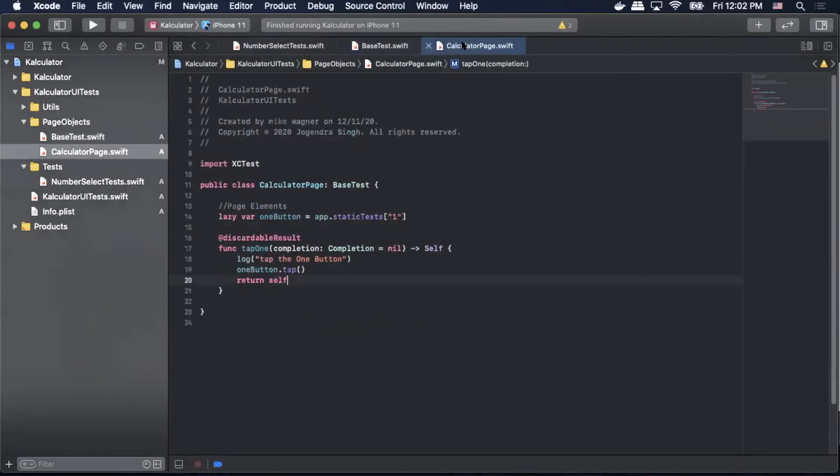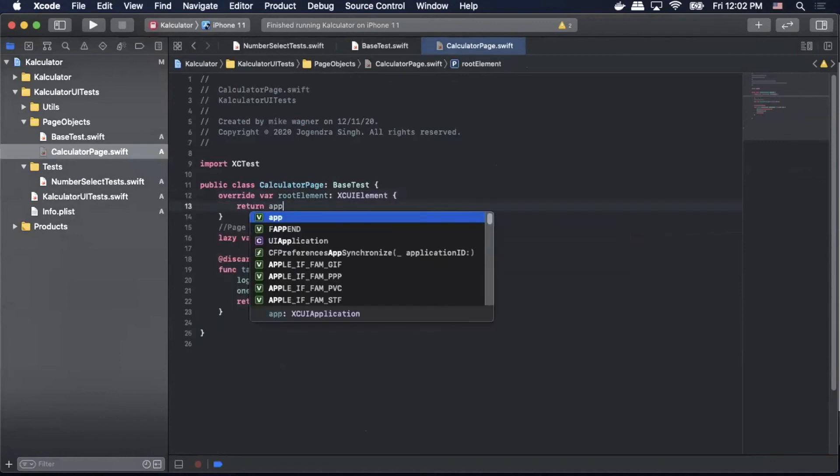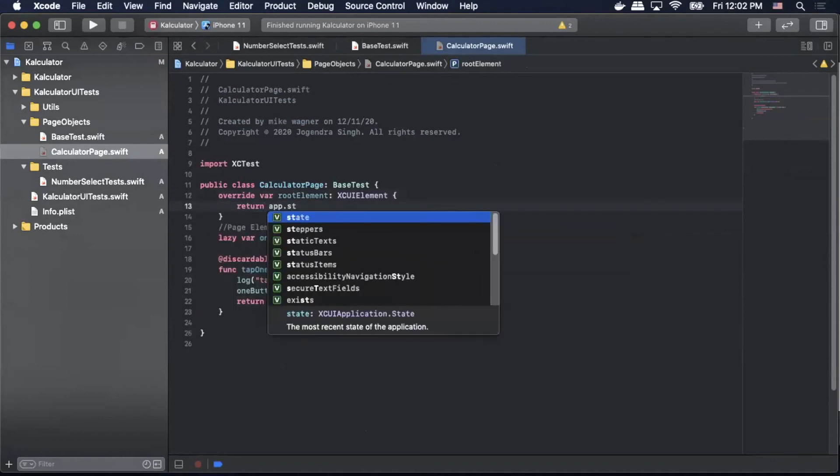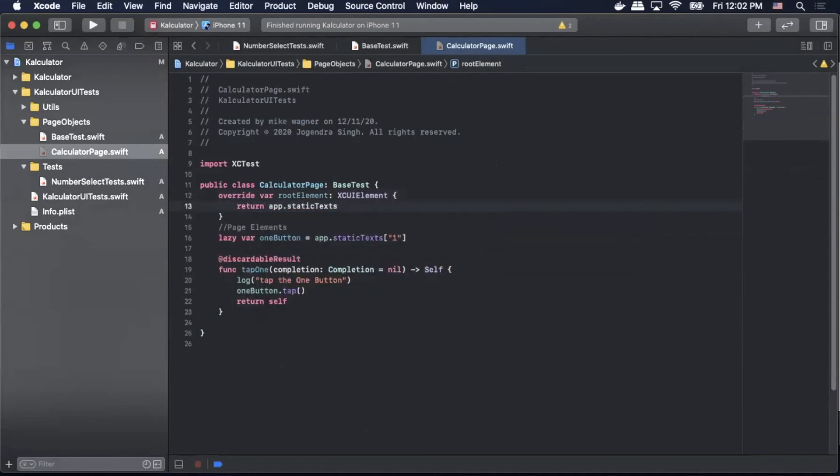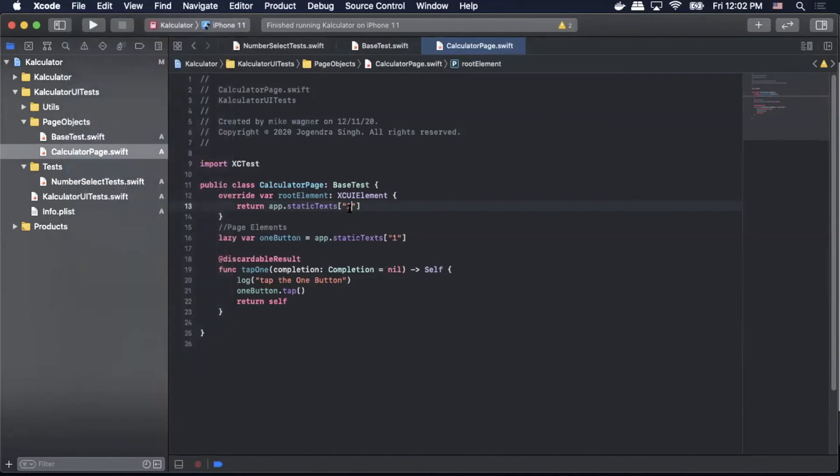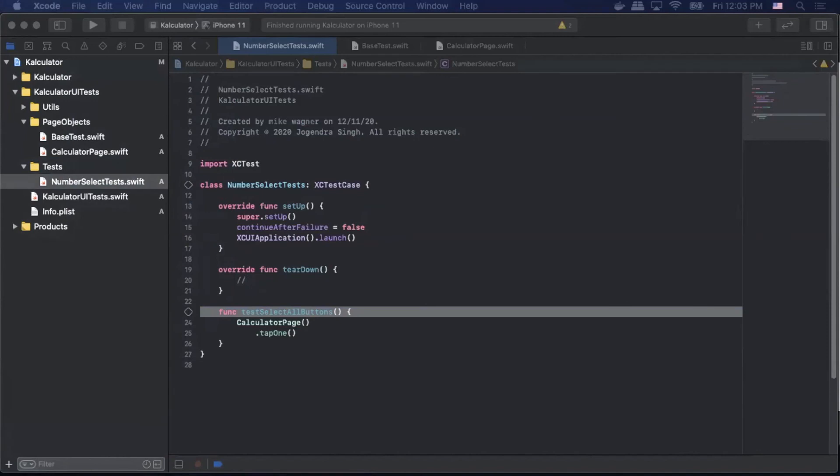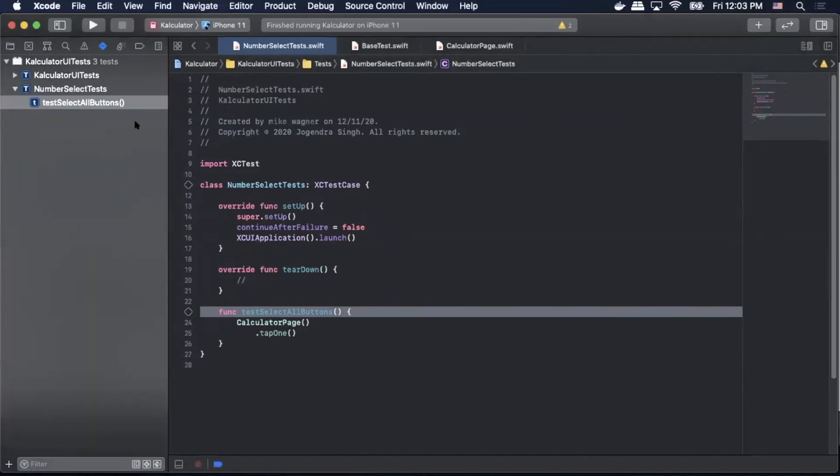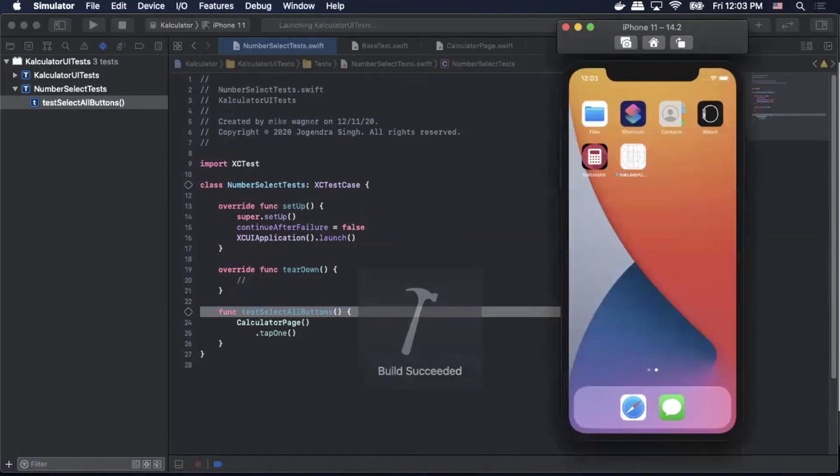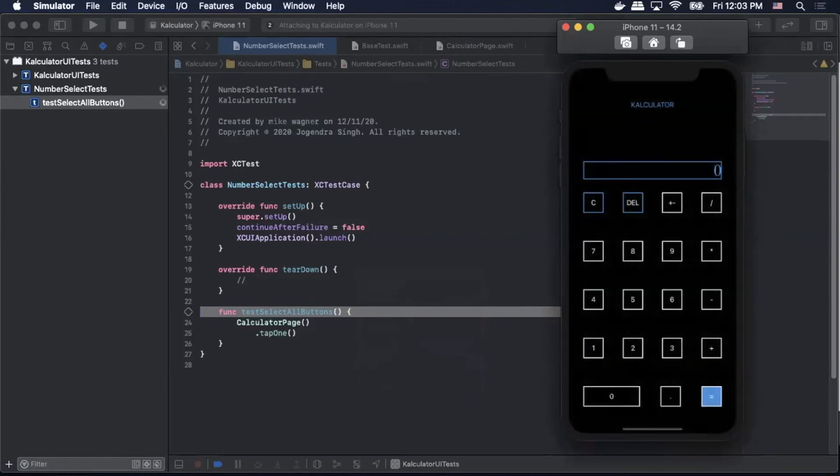So that looks like we are not overriding something in our page class here. I can see we need to add our override. So we'll do override var rootElement XCUIElement and then return app.staticTexts one just to verify that the element is on the page before we begin. Then we'll save the file and now we should be able to run it again. And we have built successful. Now it should open our app and select the one button. There we go.